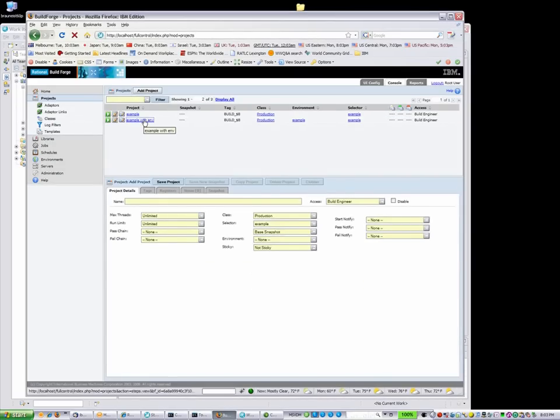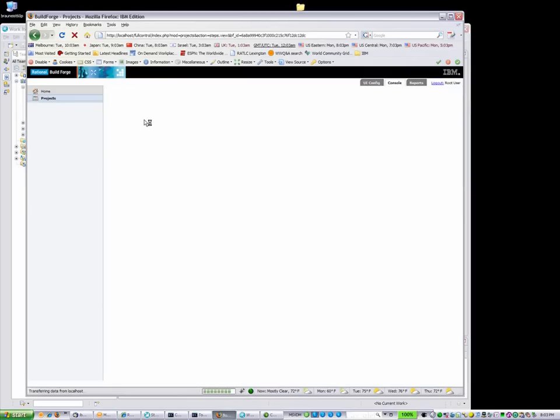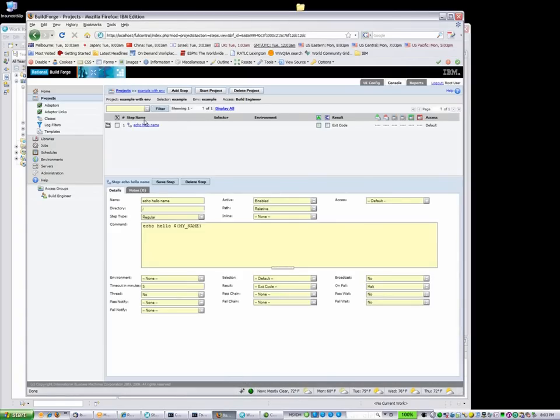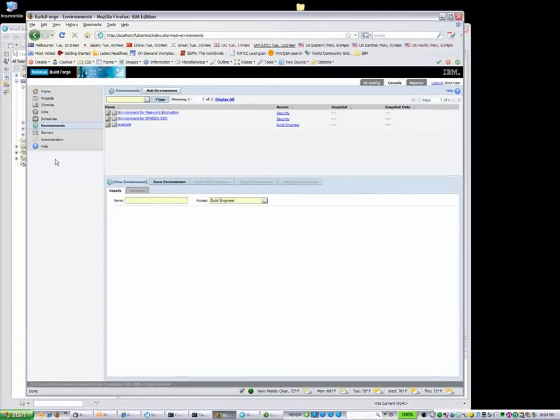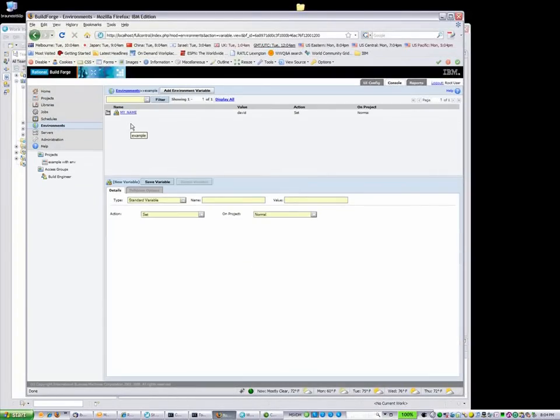Next, let's have a look at our example project with an environment variable defined. This project has the same step, but uses an environment variable. The variable is called myName and is used in the echo step of the project.